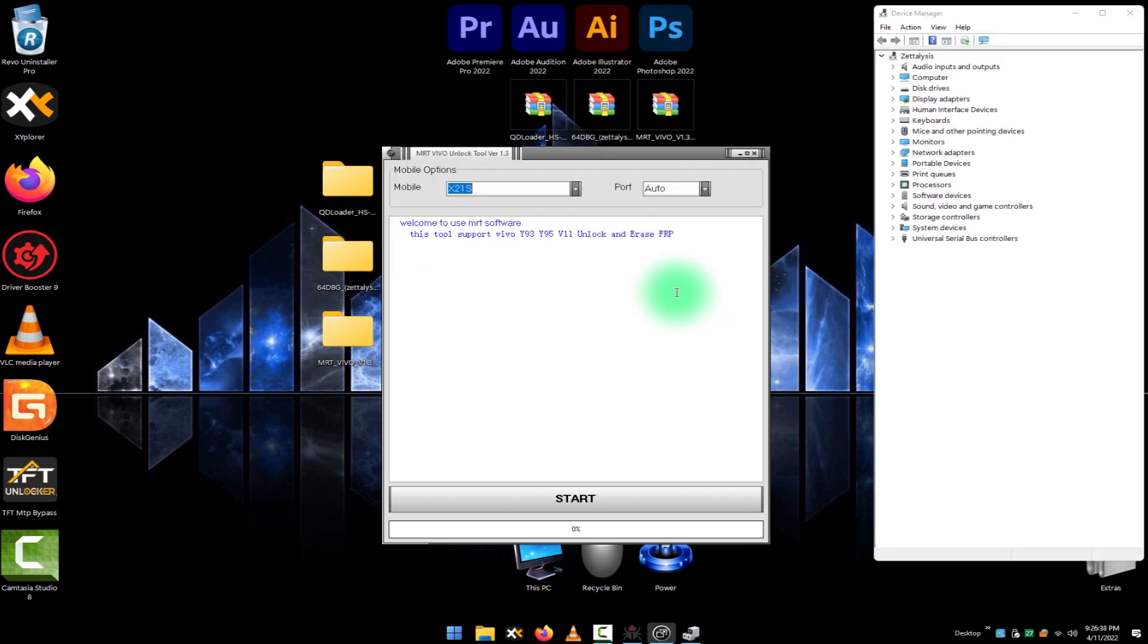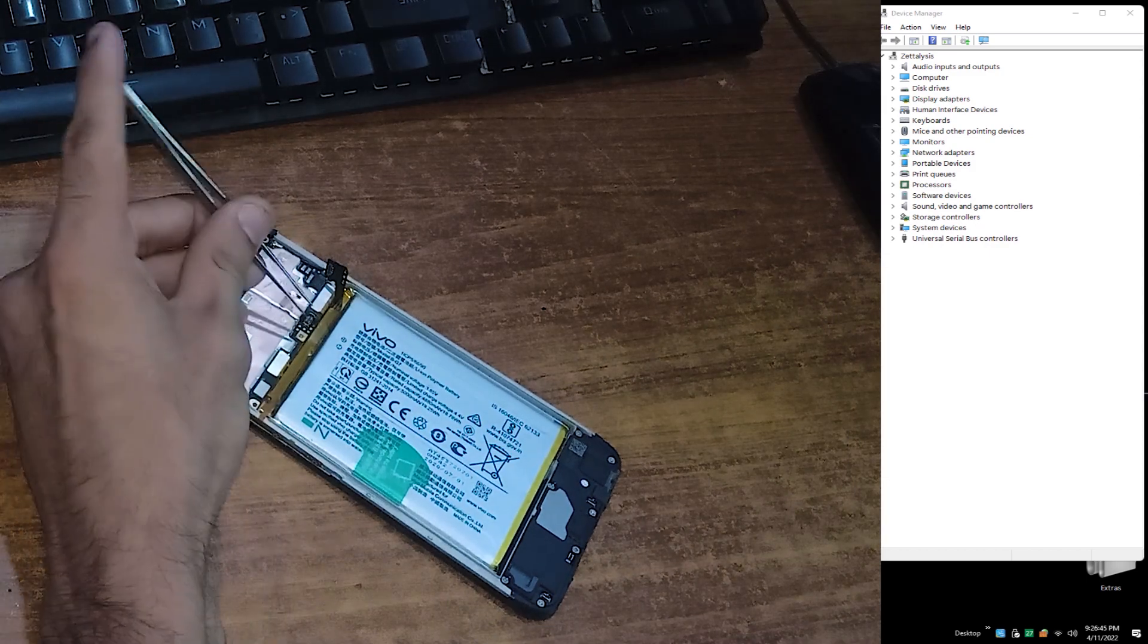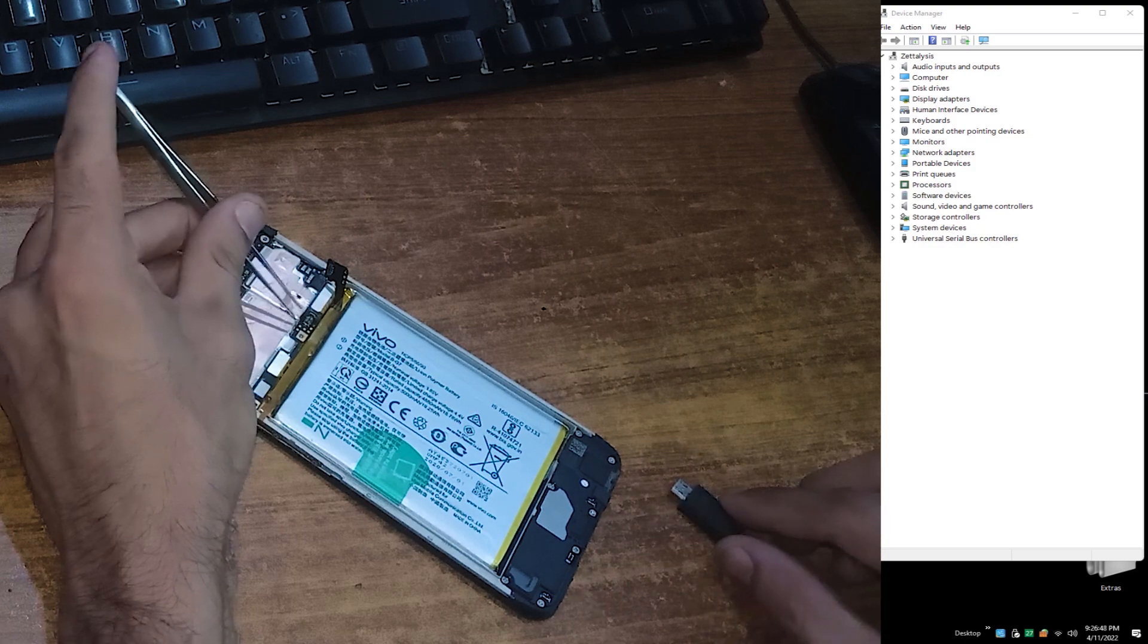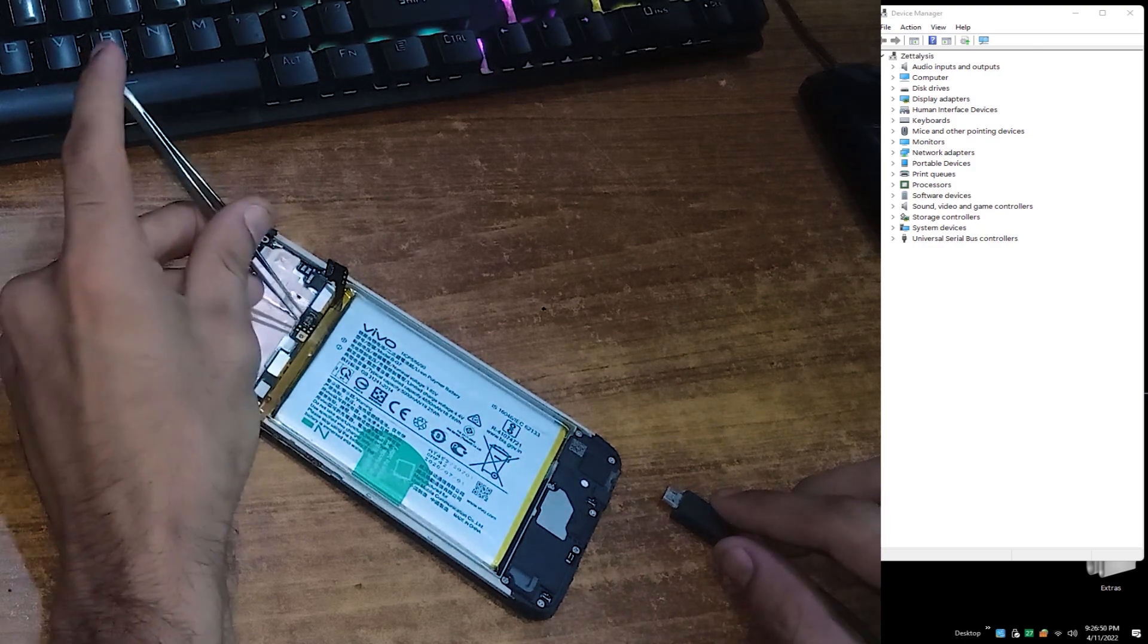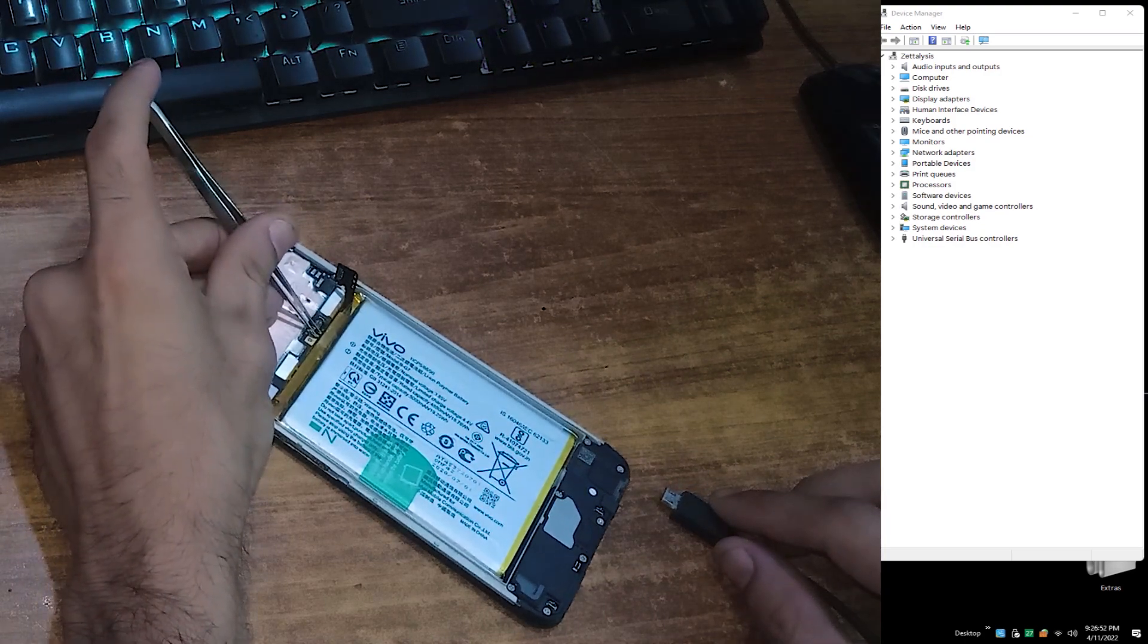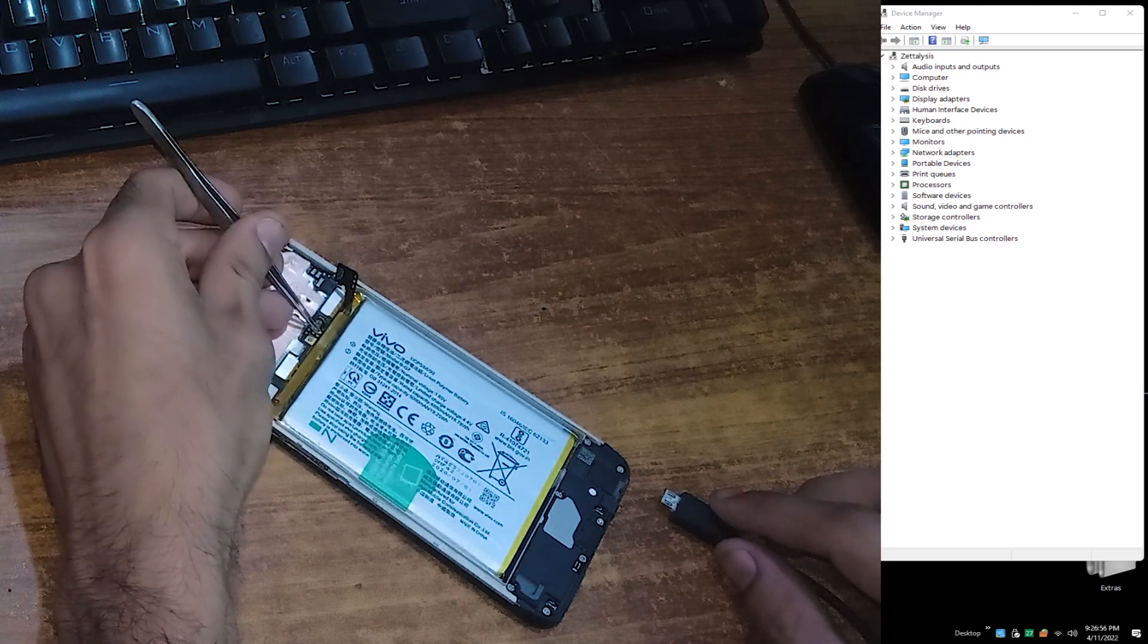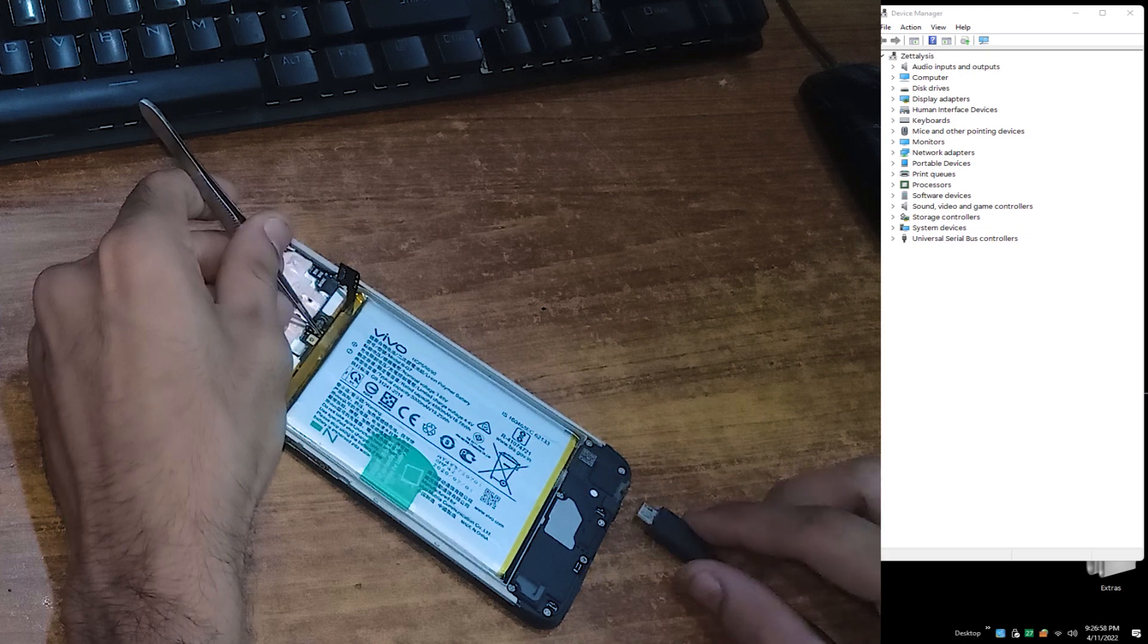Now grab the tweezers or forceps and hold the USB cable with other hand. Just short these test points with tweezers and at the same time connect the USB cable with your phone. It might be some difficult task for you if you are trying first time, but try two or three times, you will get the COM port in your device manager.